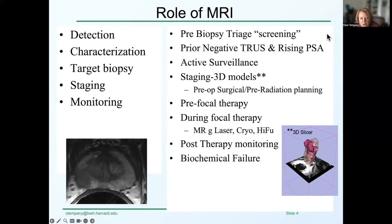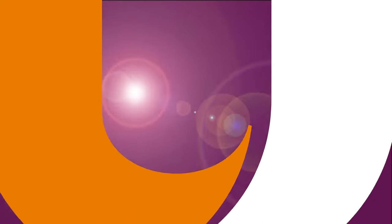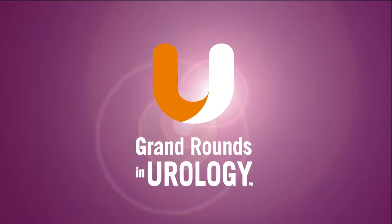When we speak about PI-RADS, we're really going to zone in on these two areas — these two clinical applications.